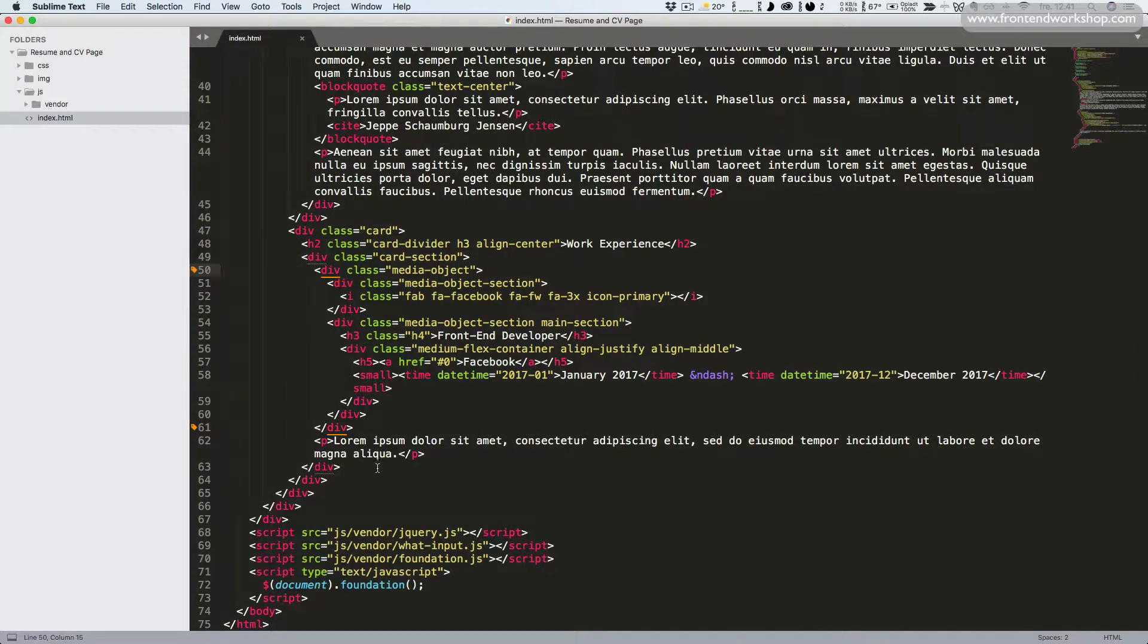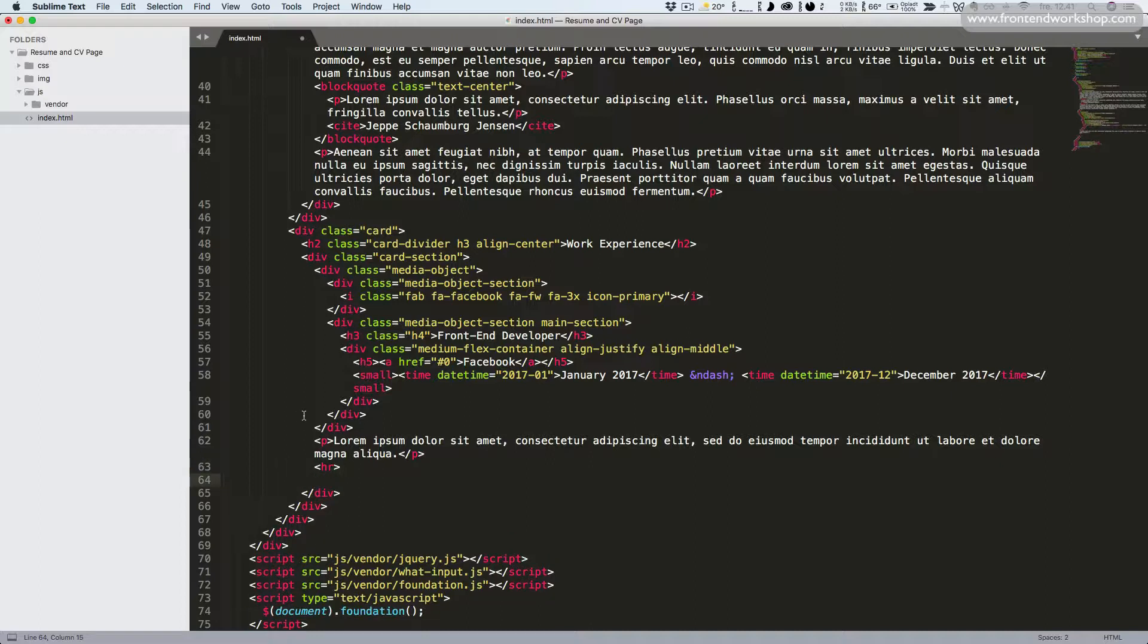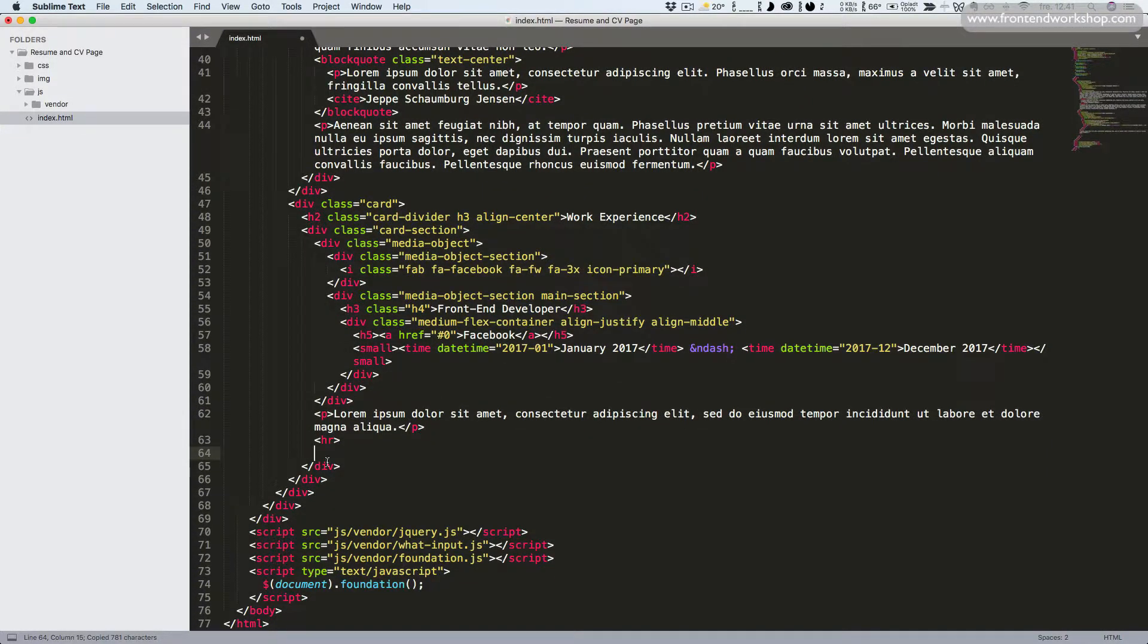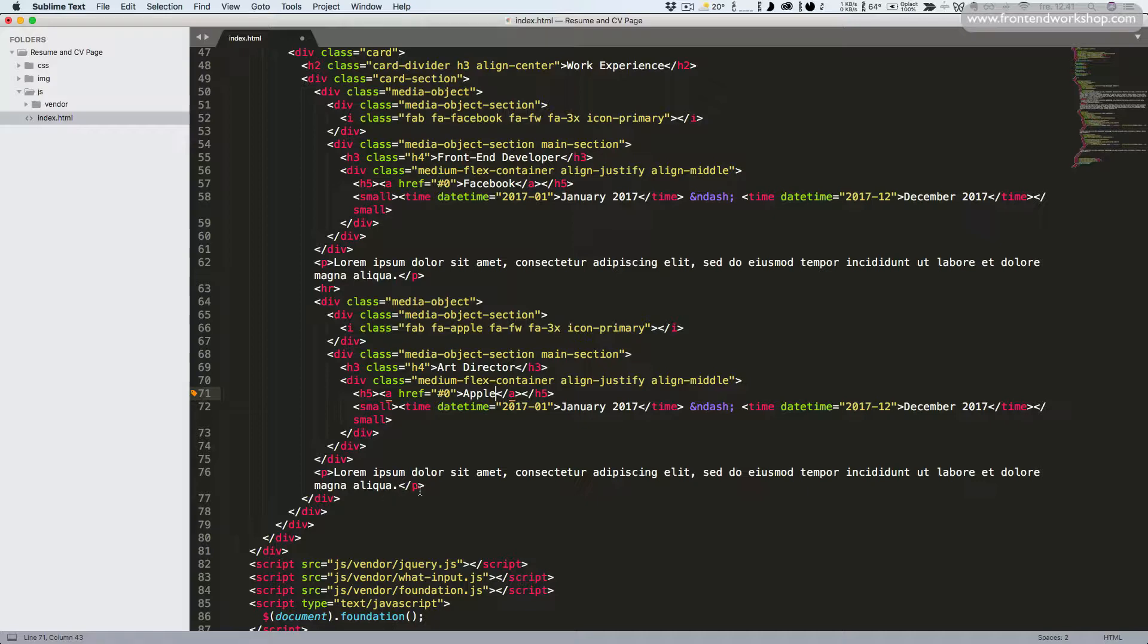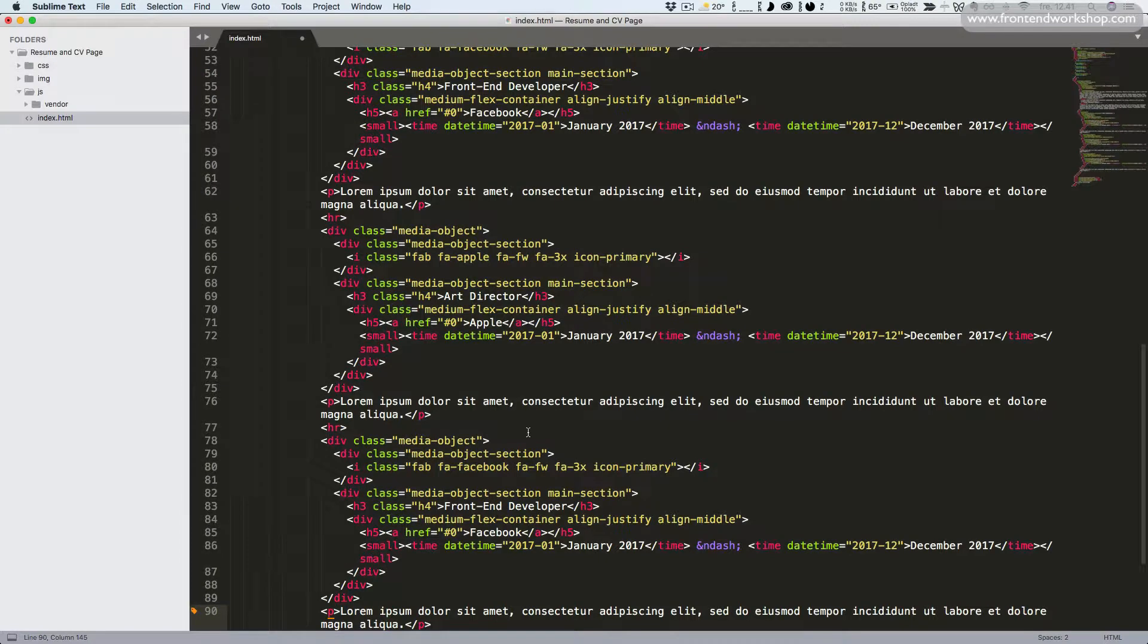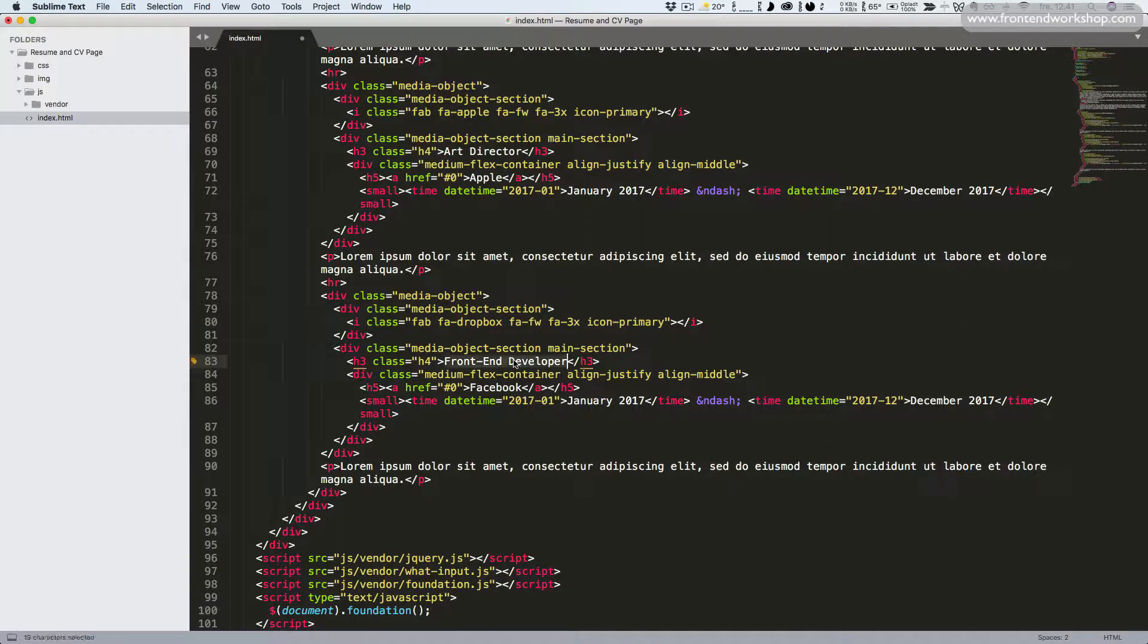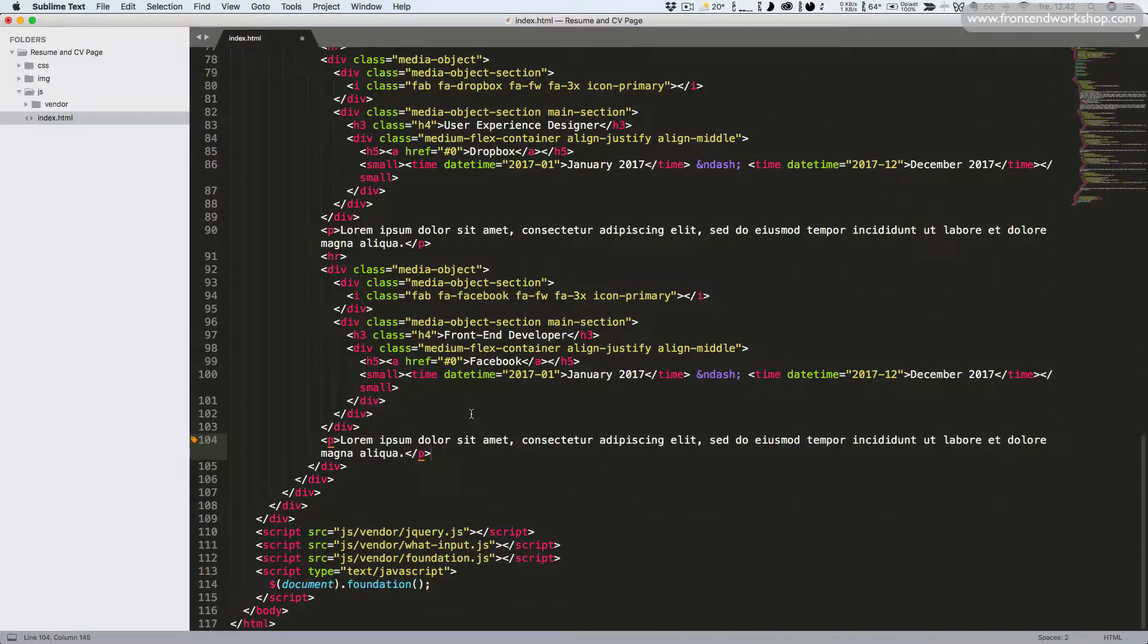We'll first add a horizontal rule to create a divide between these job positions. Now we'll paste this in and update some values. So position will be art director, the icon will be Apple, company name Apple. We'll add another horizontal rule and paste it in once again. Then we'll change the icon to Dropbox, position to user experience designer, and the company to Dropbox. Add one more horizontal rule and paste the code in again.